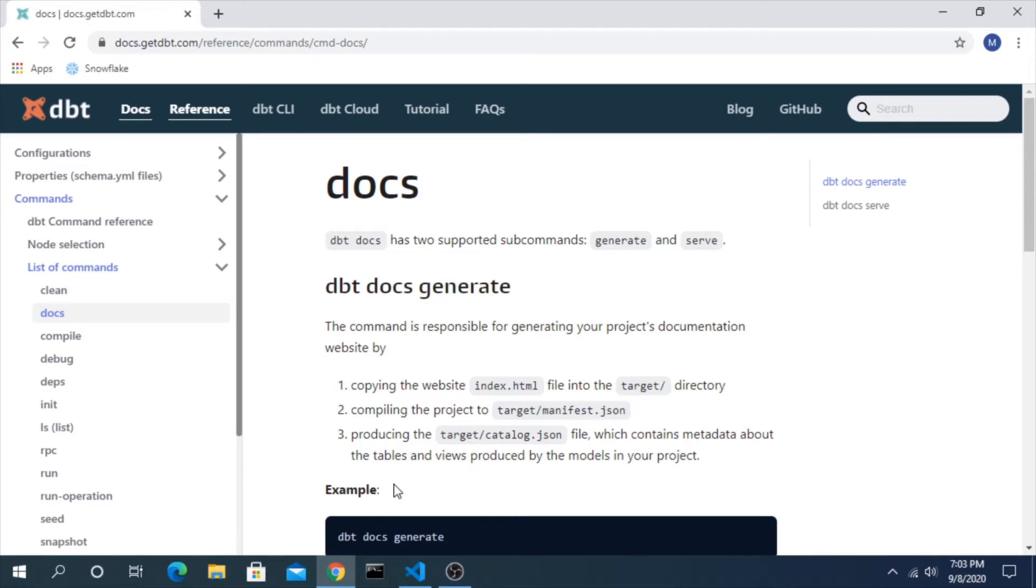Hello and welcome back to another video on DBT. Oftentimes when we're creating our models, we're working on those YAML files where we're adding descriptions and some more context. But what's the point of that? There's really only a limited amount of value unless that's visible to other people.